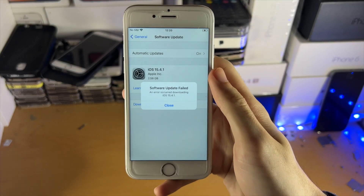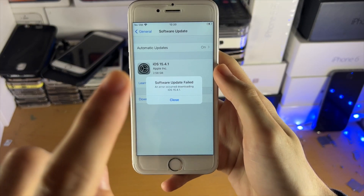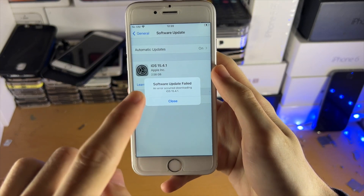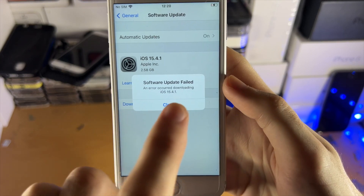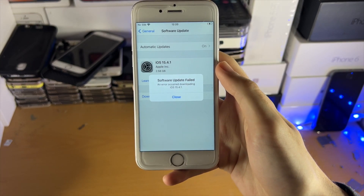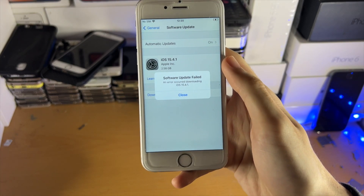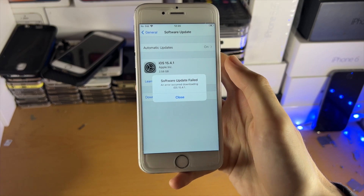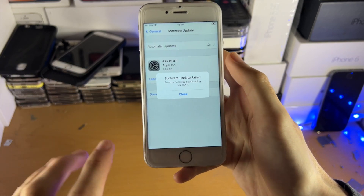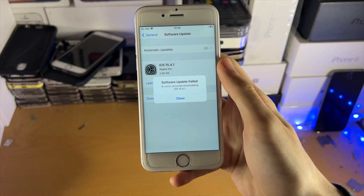Welcome everyone. I would like to show you how to fix this right here — Software update failed, an error occurred downloading iOS 15.4.1. I had this on my iPhone 7, and I solved it using the steps I'll showcase in this video.